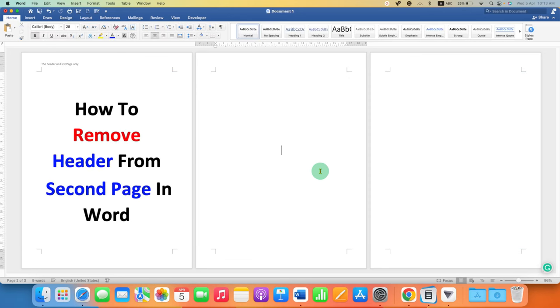As you can see, the header is only on the second page and the preceding pages don't have a header.